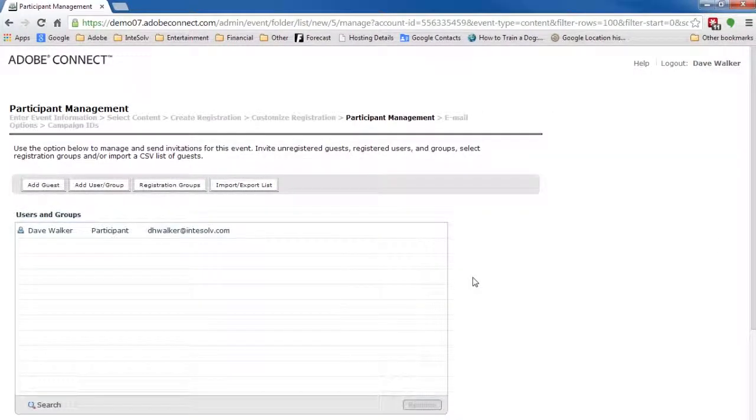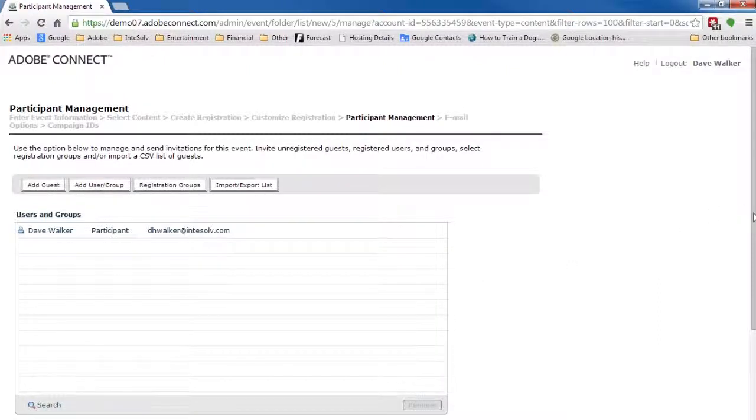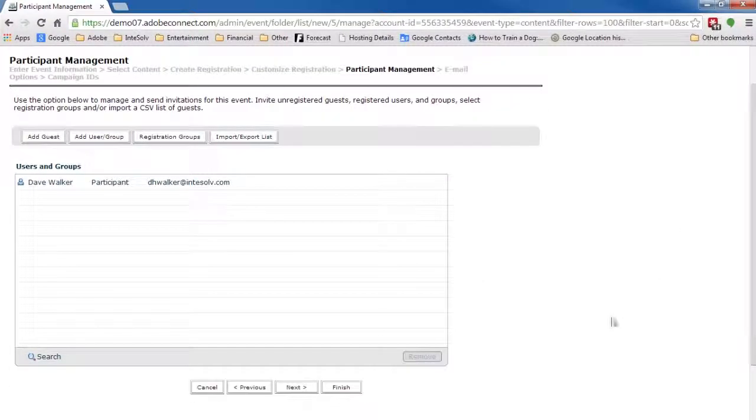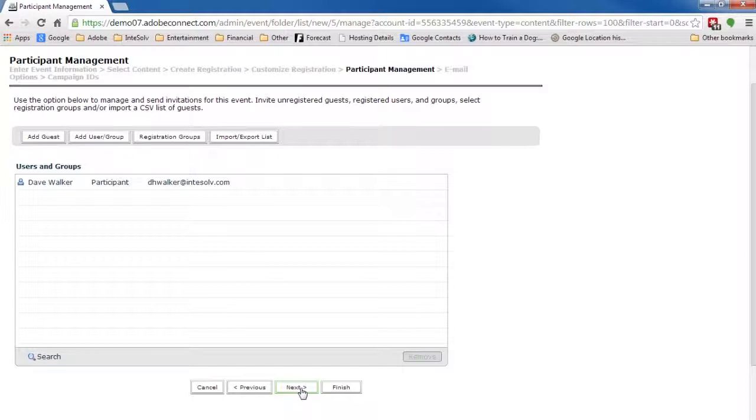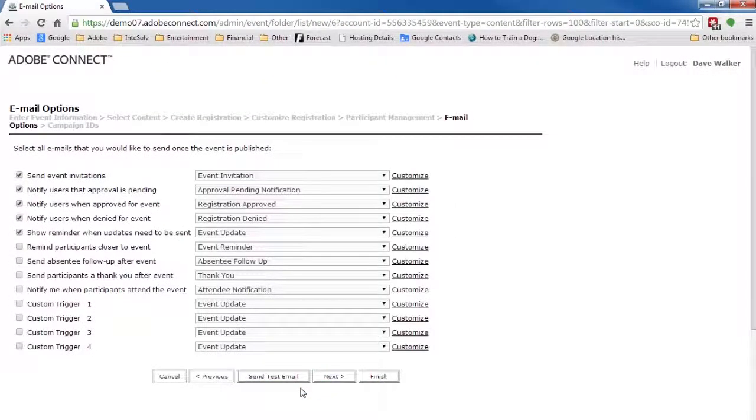We can skip Step 5 because we're going to send email to the registrants of our original event. On the other hand, if you want to send invitations to view the recording to additional people, you'll want to populate this list.